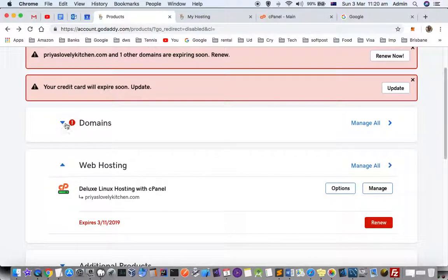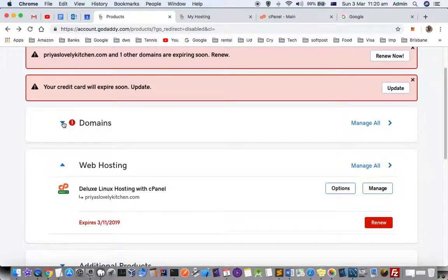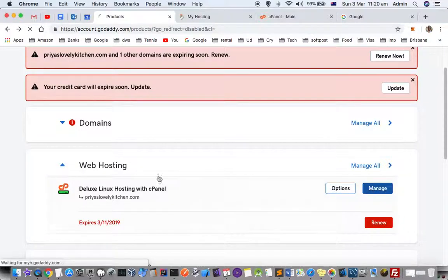all the domains as well as web hosting plans that you have. Click on the web hosting plan's Manage button. Once you're here, you can see the IP address of your server.